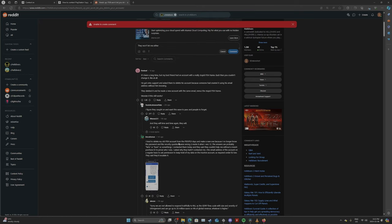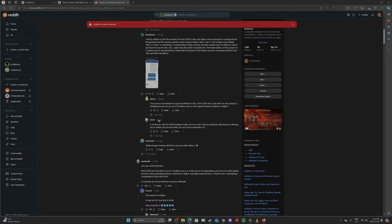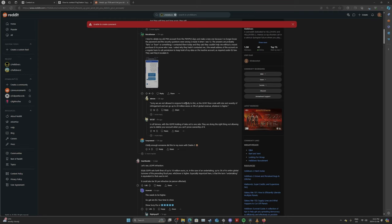And they will time and time again. They will. And so on. One said, I tried to delete my old PSN account from the PSP and PS3 days and make a new one because I no longer know the password and security were wrong. I made it when I was 12. The answers are probably farts or bum or something. I contacted them today. They said they couldn't help me without a recent purchase ID to prove who I was. I asked why they hadn't contacted me.